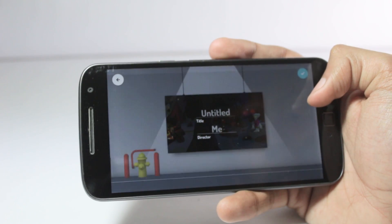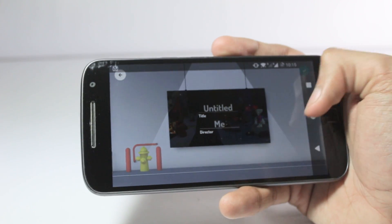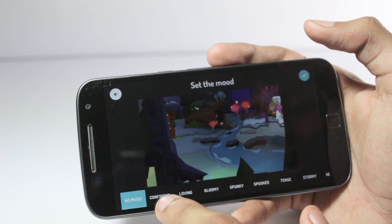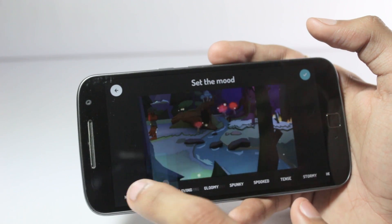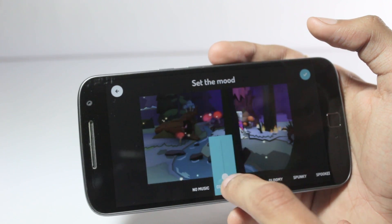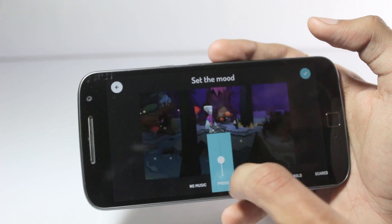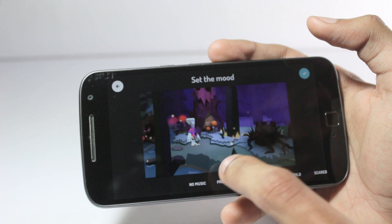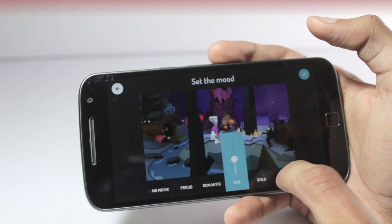Before moving on to the next application, click the subscribe button below and tap on notifications because videos like this are posted regularly.